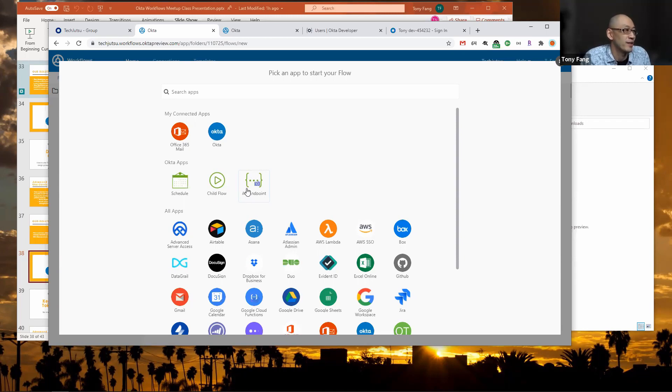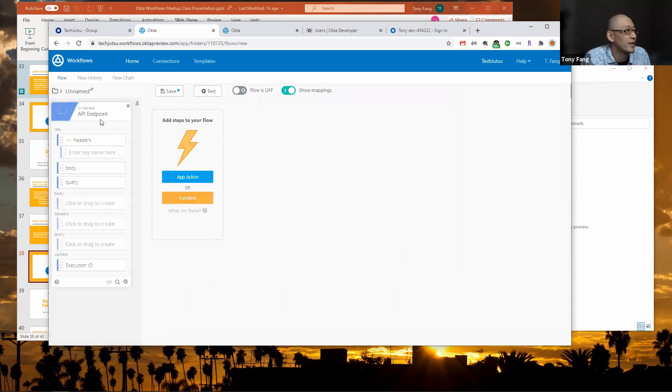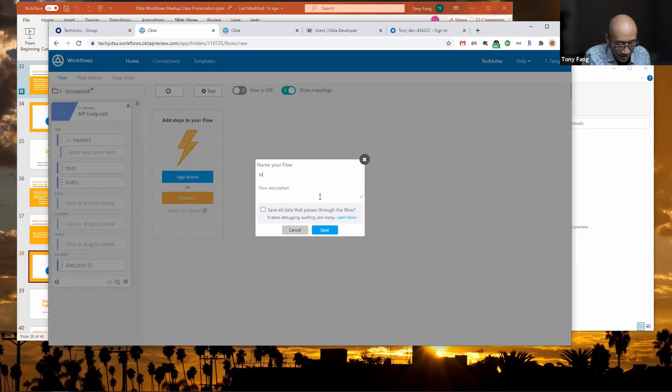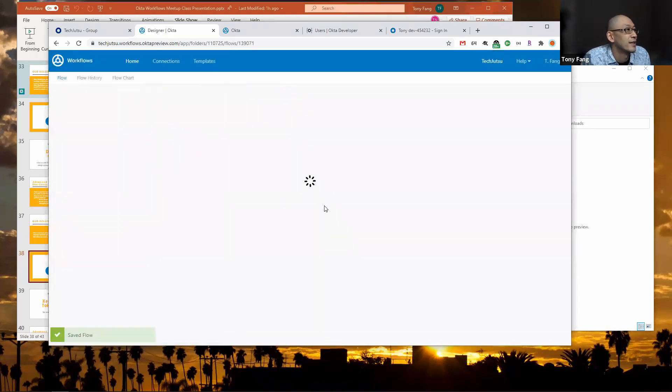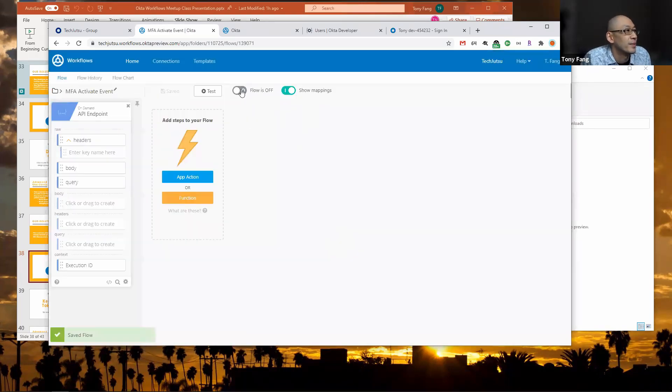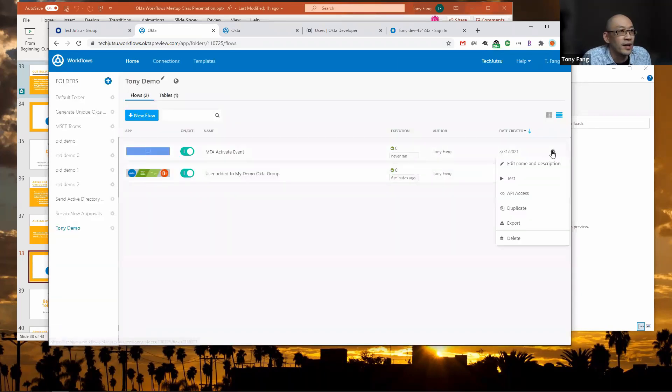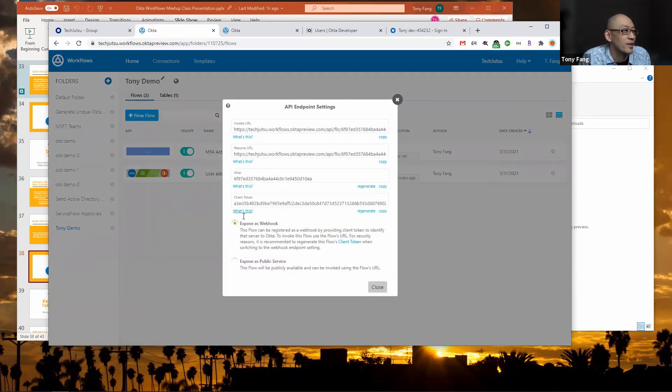I'm going to create my API endpoint workflow and then I'm going to save it, call it MFA activate event. Save all the data again. I'm going to turn it on, then I'm going to enable the API access. I'm going to expose this as a webhook so that it can be called from Okta. All I really need for that is the invoke URL.